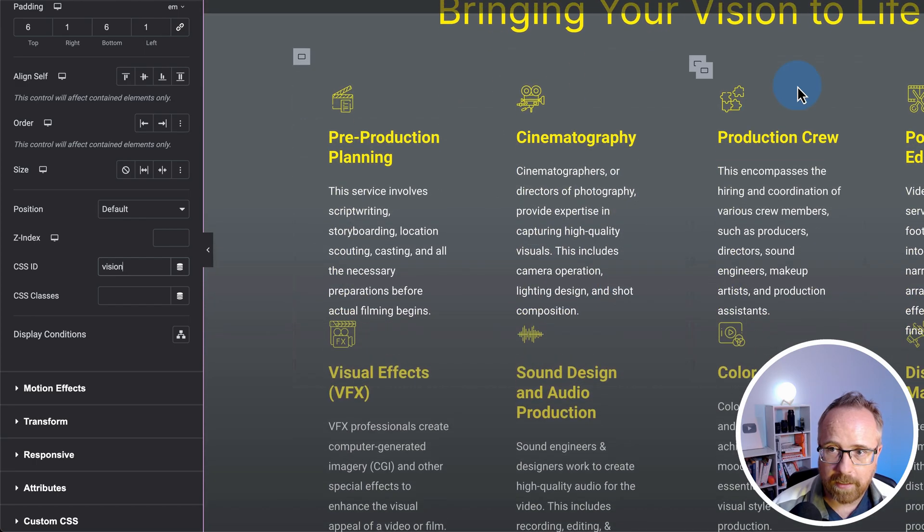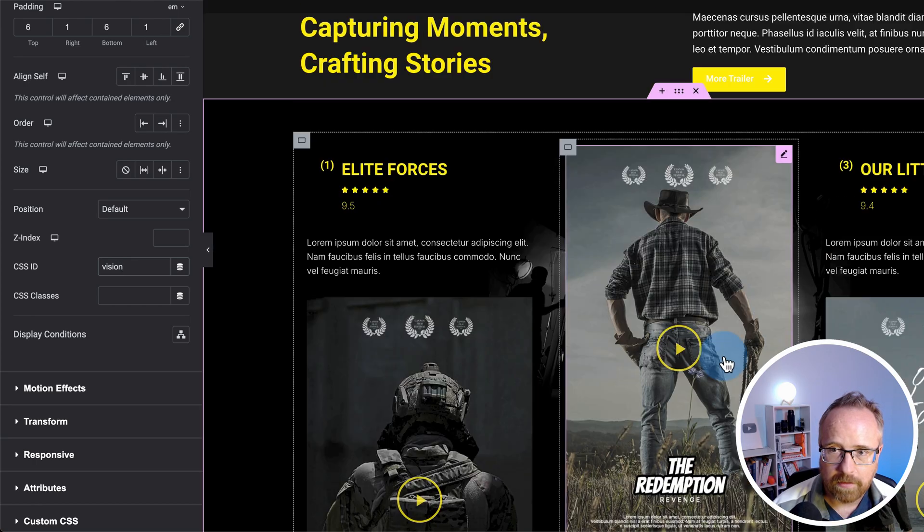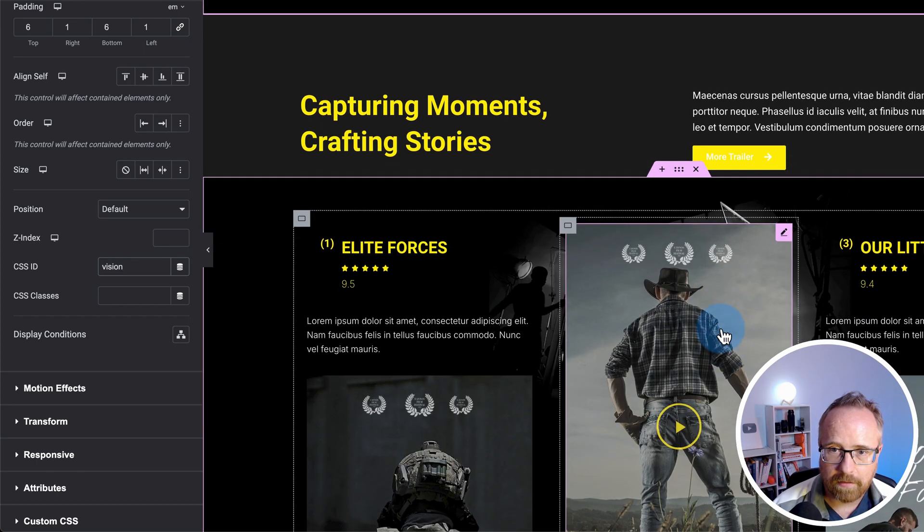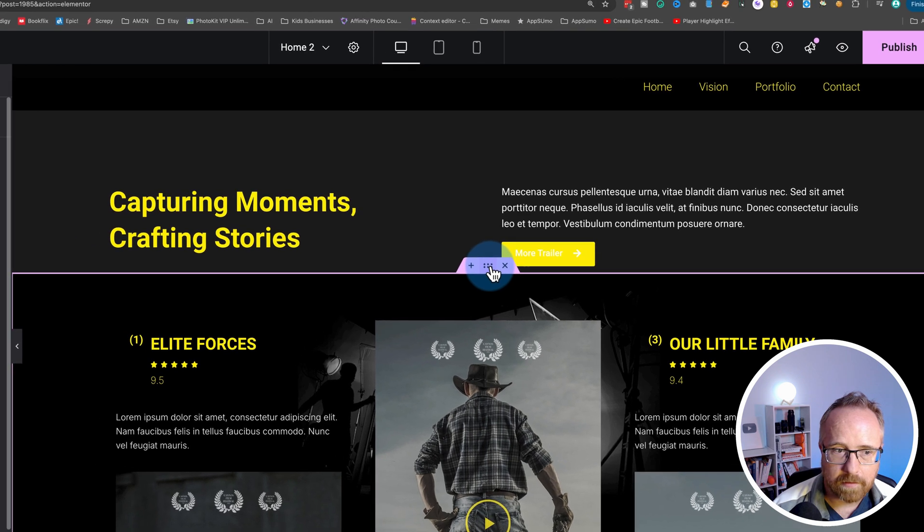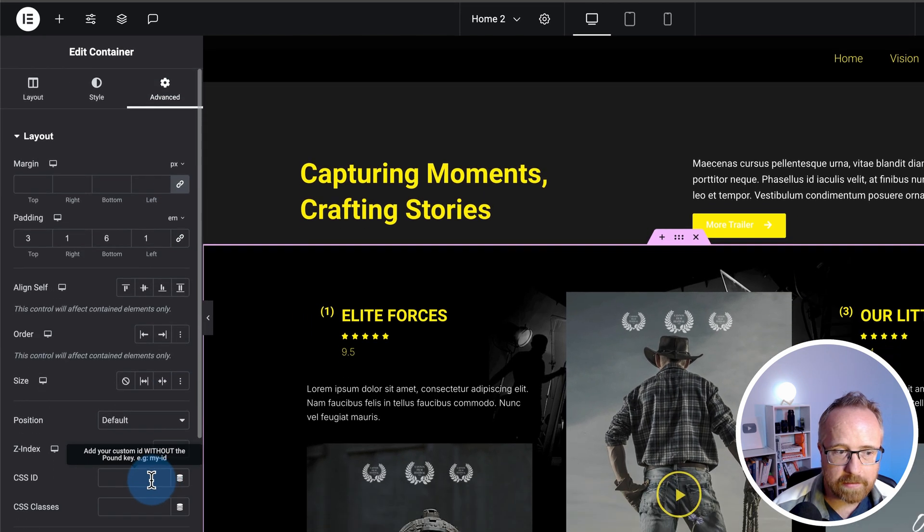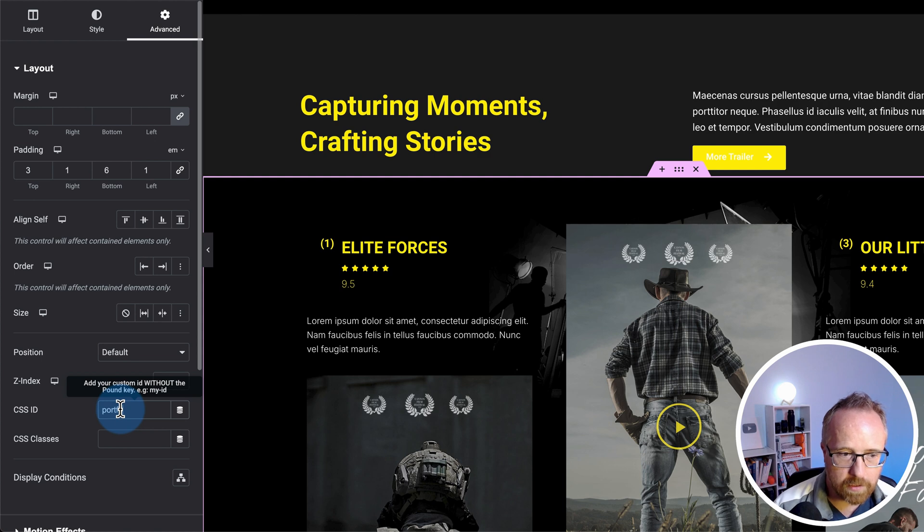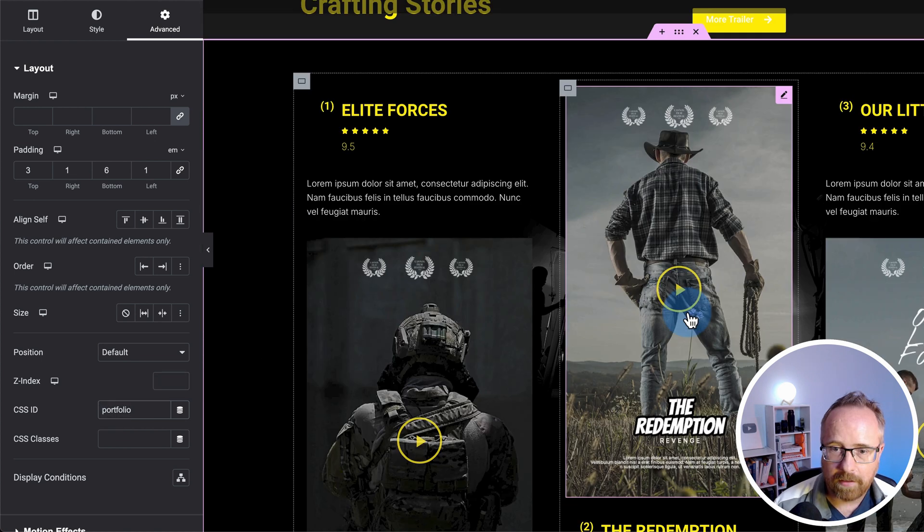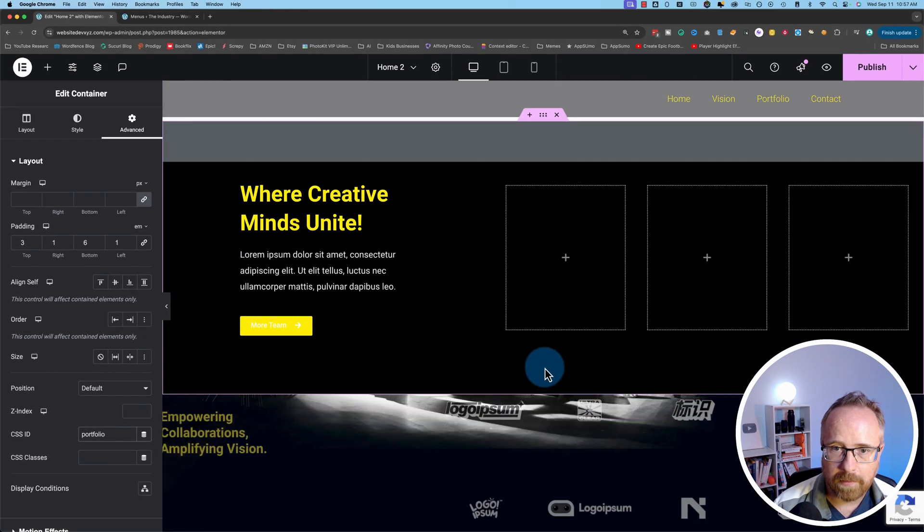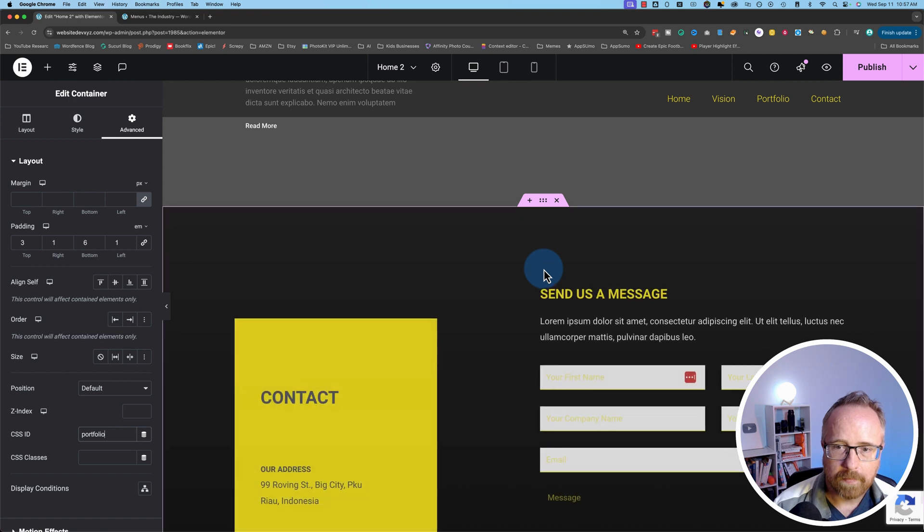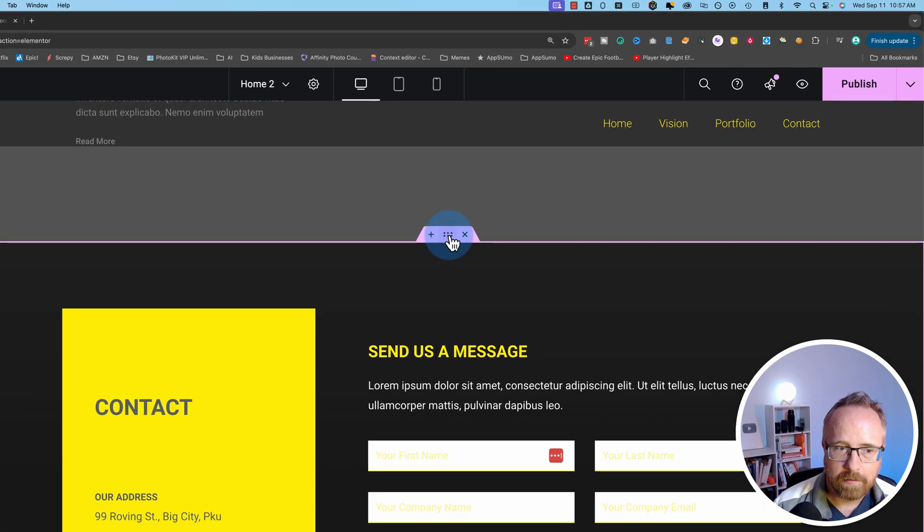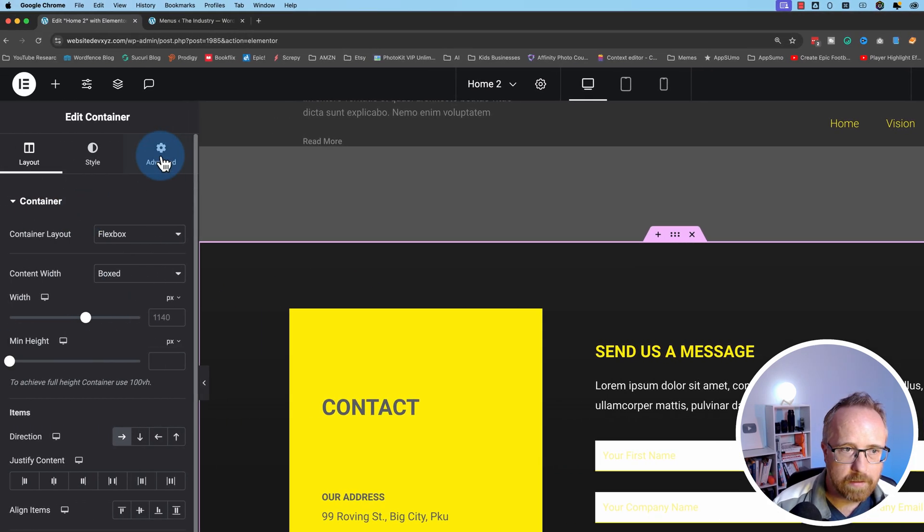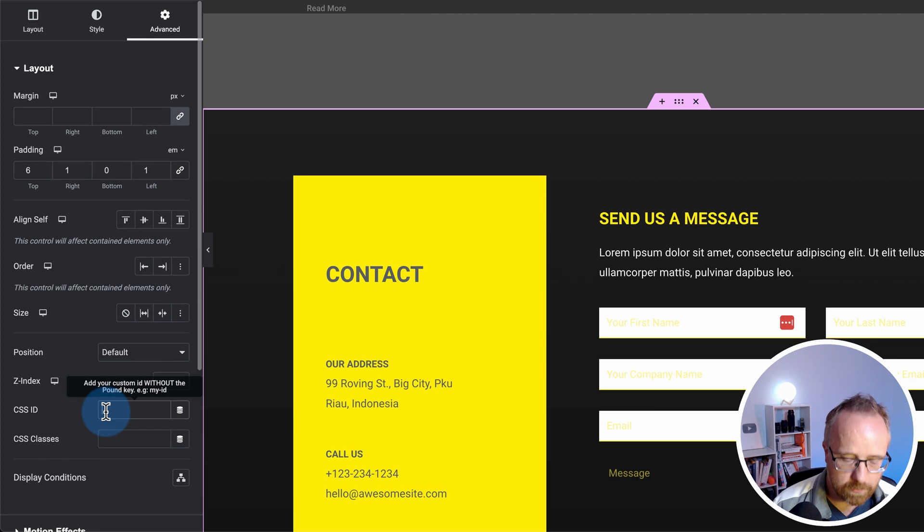Let's scroll down and find the portfolio section. This is it right here. Click on the six dots again, go to advanced. For ID, I'm going to call this one portfolio. And then contact is going to be the contact form down here. Right there.